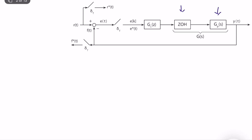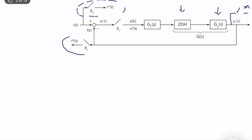This is the reference signal. For analysis purposes, we sample the reference signal to obtain R(z). We also sample to obtain y(k), the output. The signal going into the difference operator — the negative feedback part — is also sampled, which is critical when analyzing digital control systems.